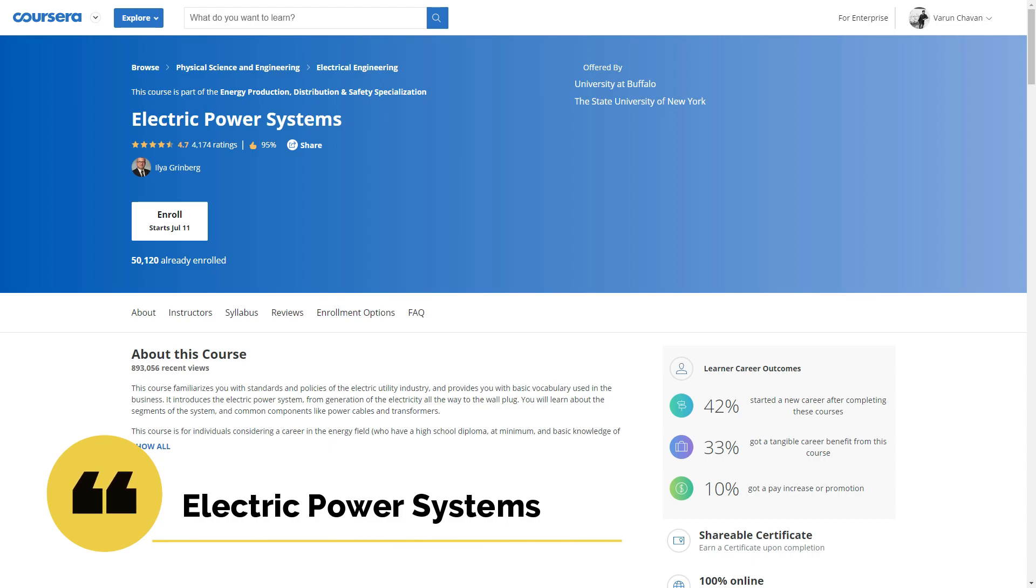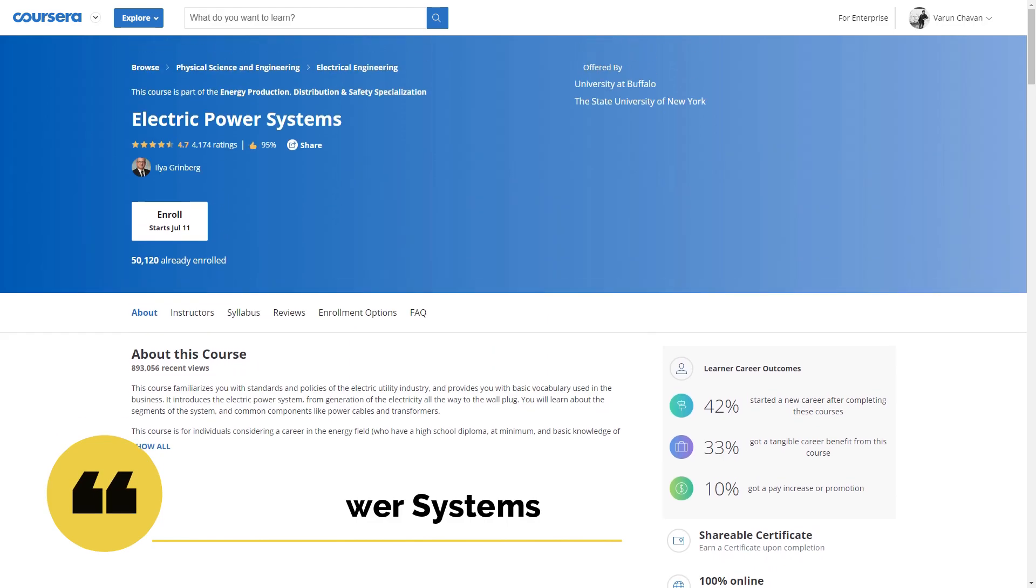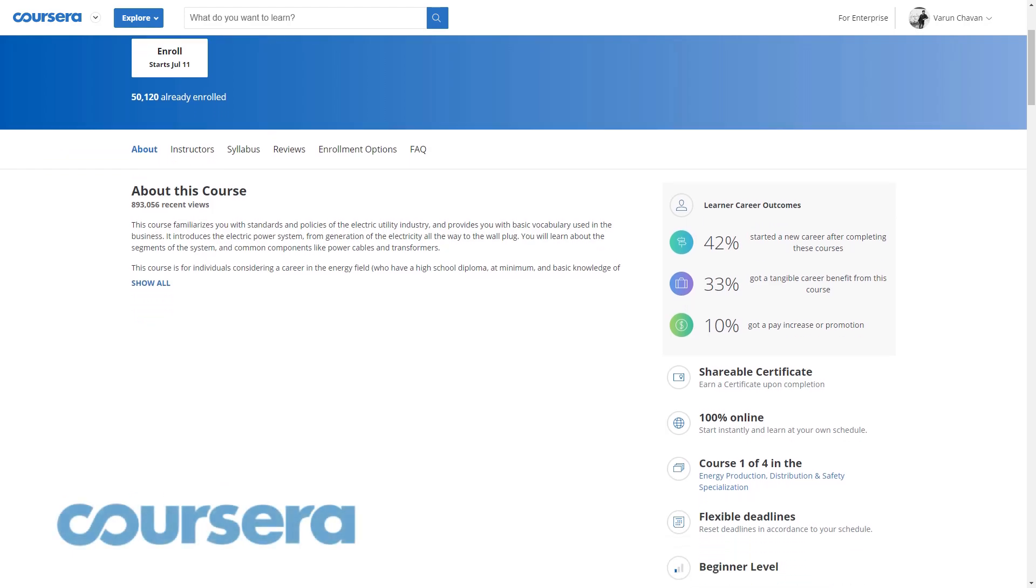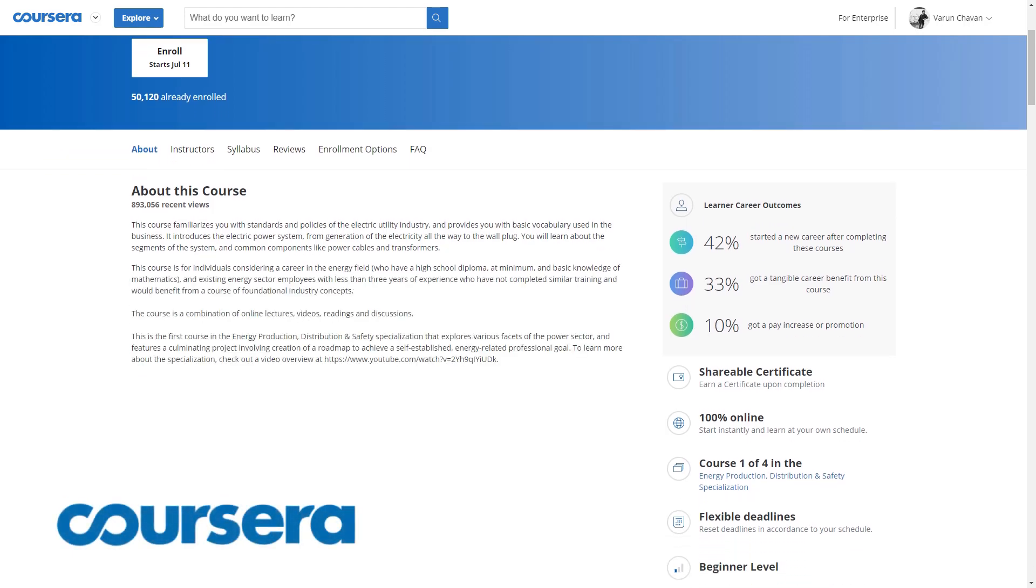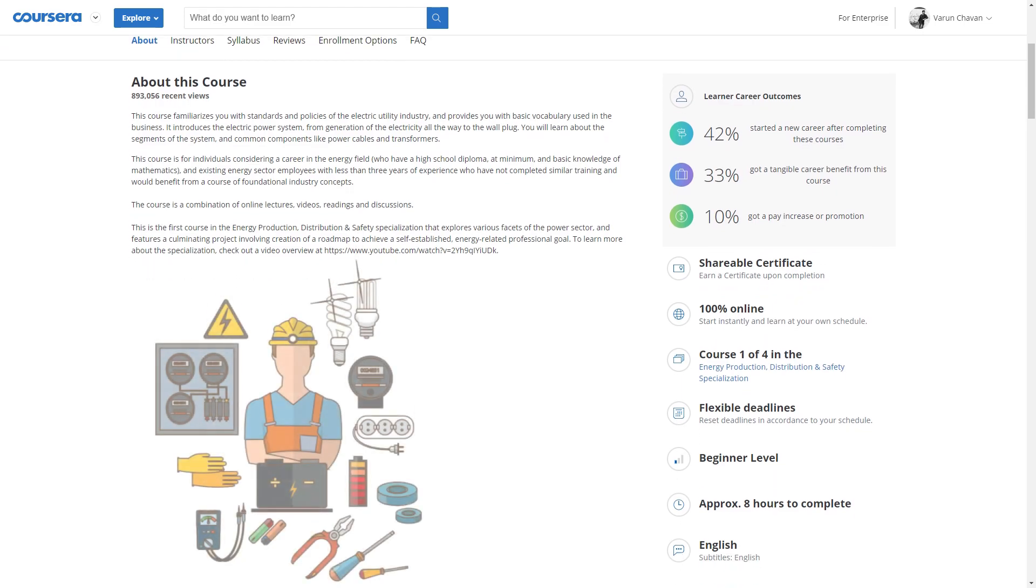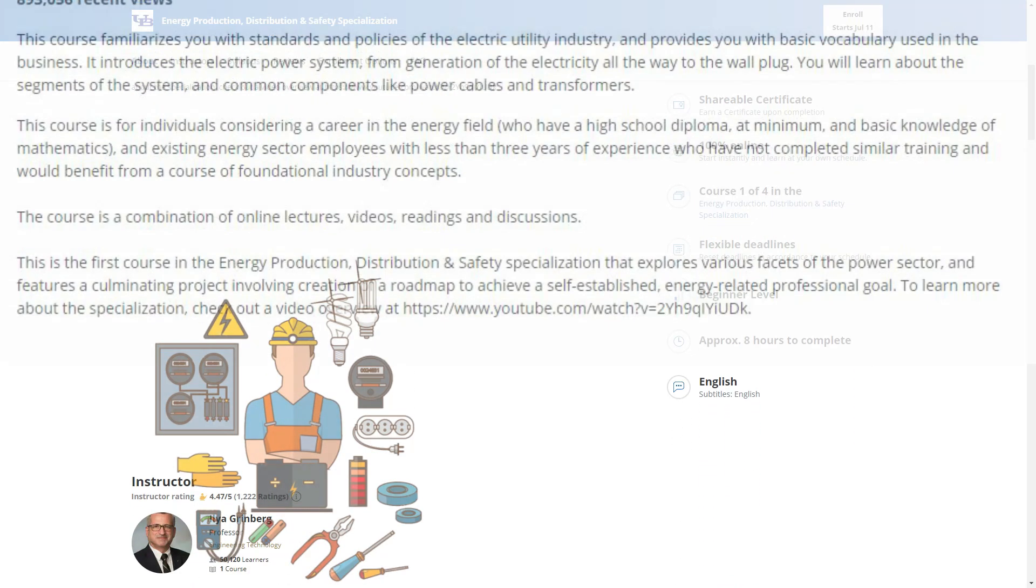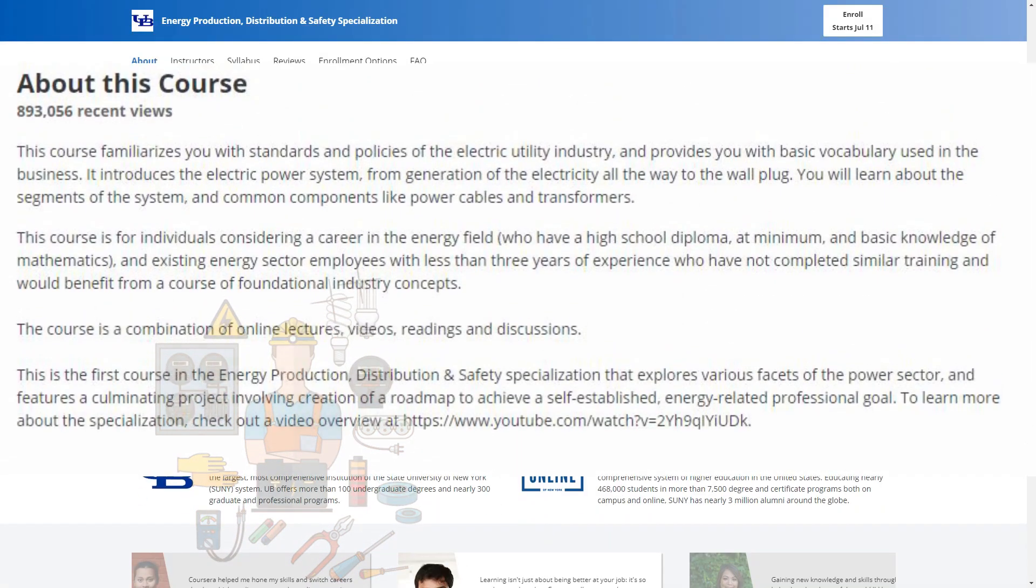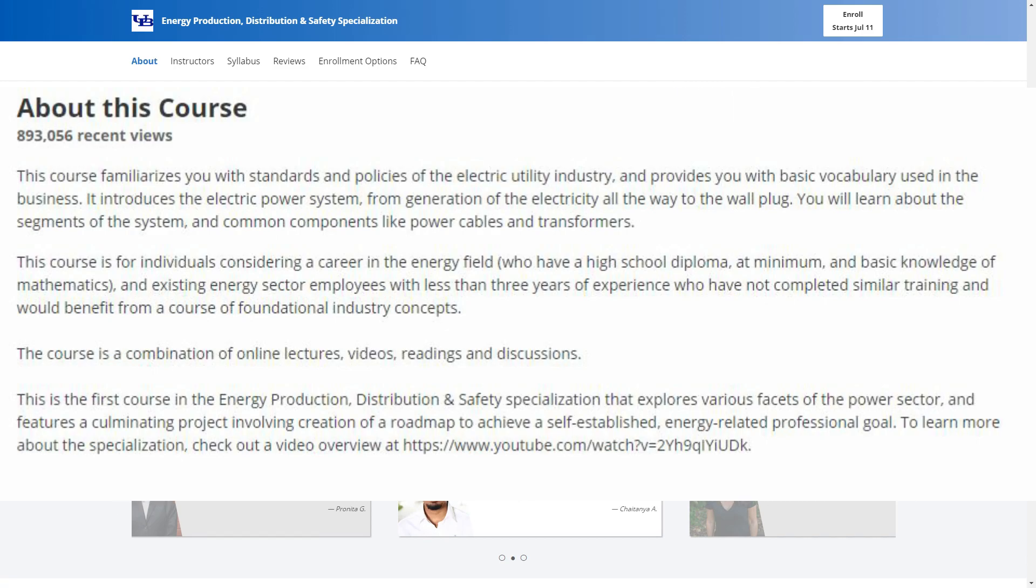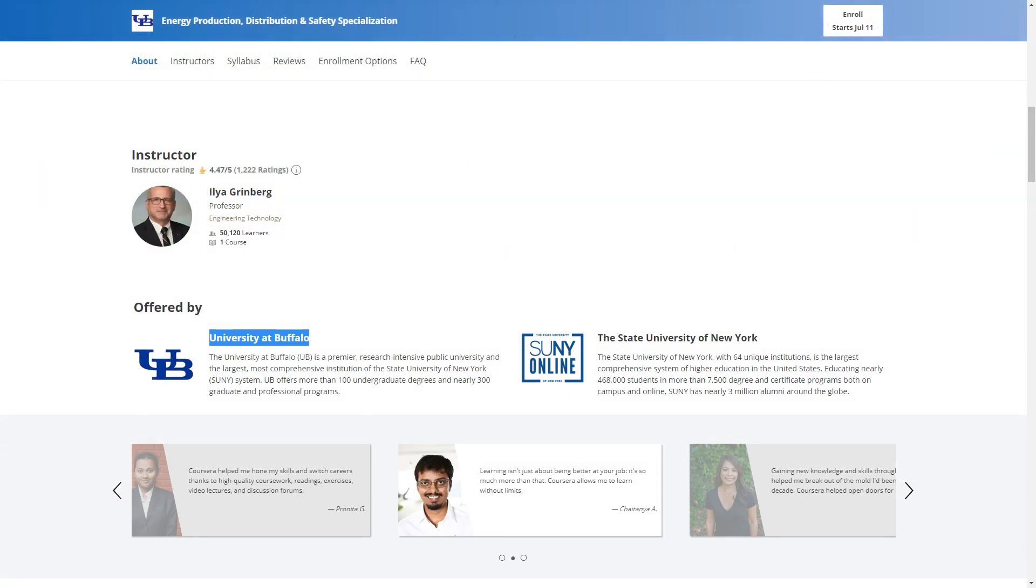On number 4 is Electric Power Systems by University of Buffalo on Coursera. The course familiarizes you with standards and policies of electric utility industry. The course is a part of energy production, distribution and safety specialization on Coursera. So check it out.